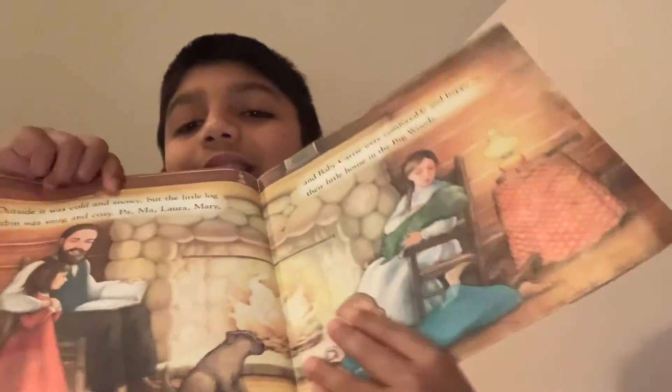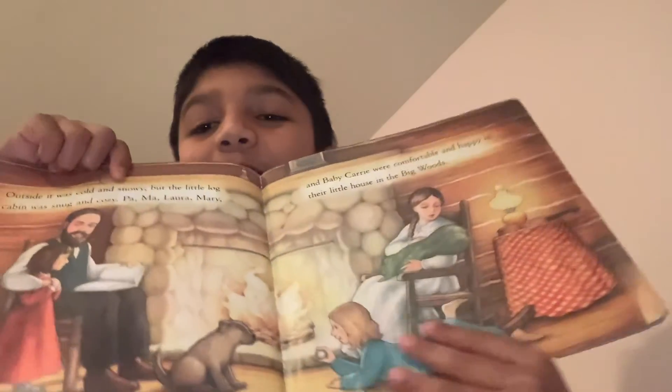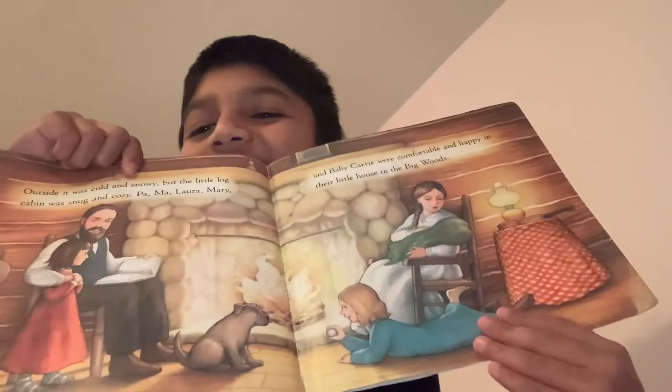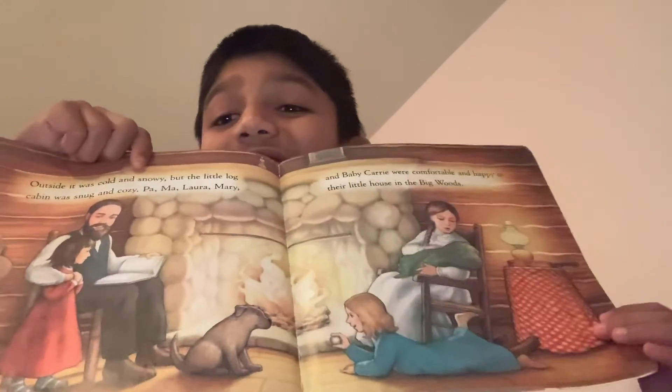Outside it was cold and snowy, but the little house was snug and cozy. Pa, Ma, Laura, Mary, and baby Carrie were comfortable and happy in the little house in the big woods. See? They're comfortable, right? You see?